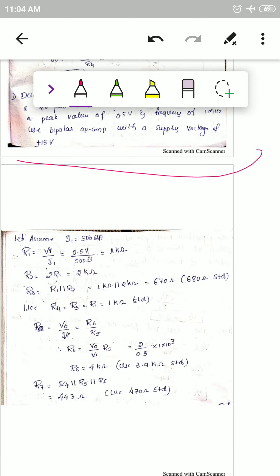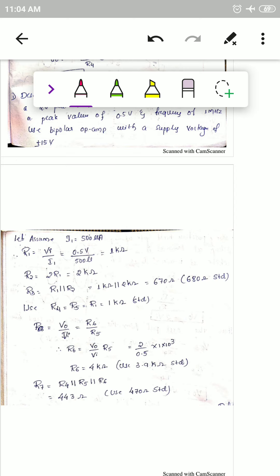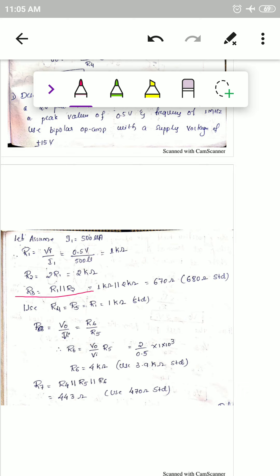Assume the current flowing through the circuit is 500 microamps. R1 equals vi divided by current: 0.5 V divided by 500 microamps, giving R1 equals 1 kΩ. R2 equals 2 times R1, so R2 equals 2 kΩ. R3 is R1 in parallel with R2, giving approximately 670 Ω; the standard value used is 680 Ω.